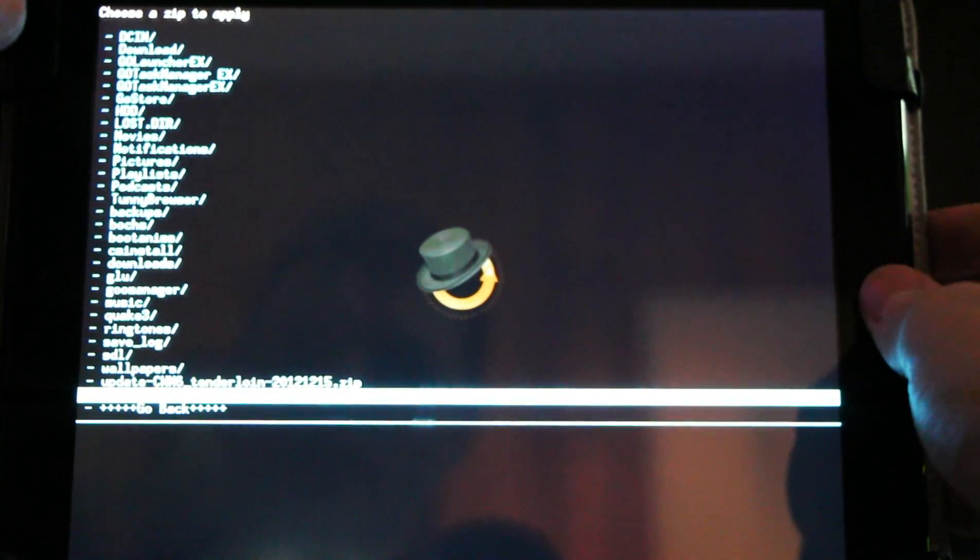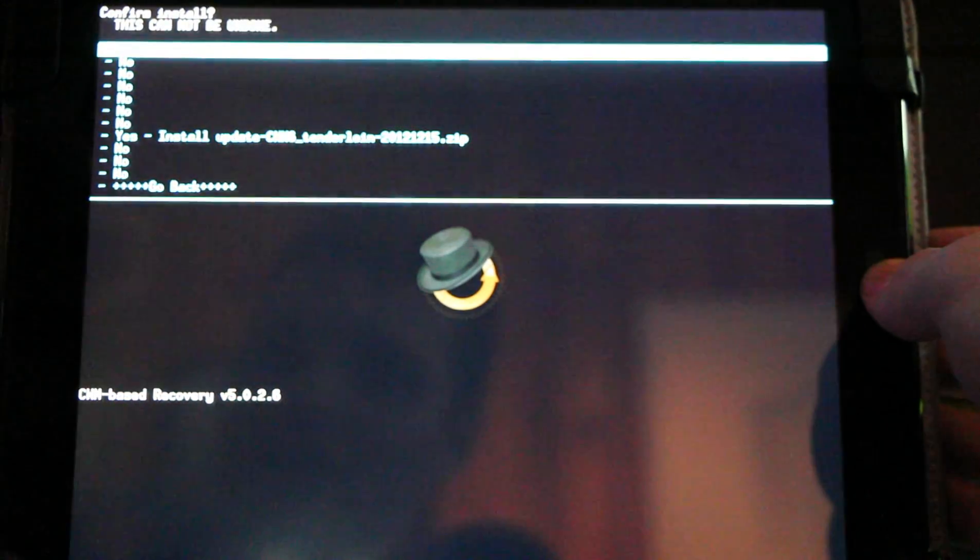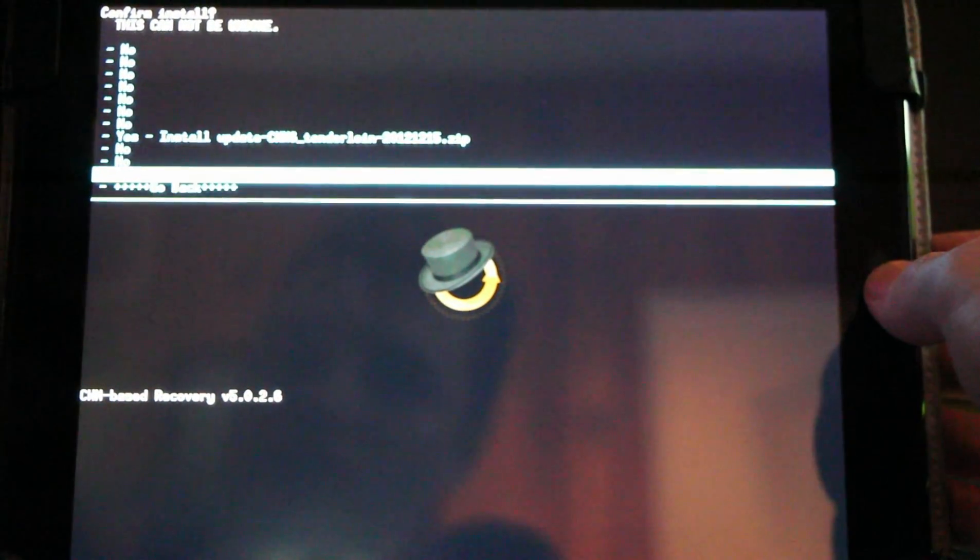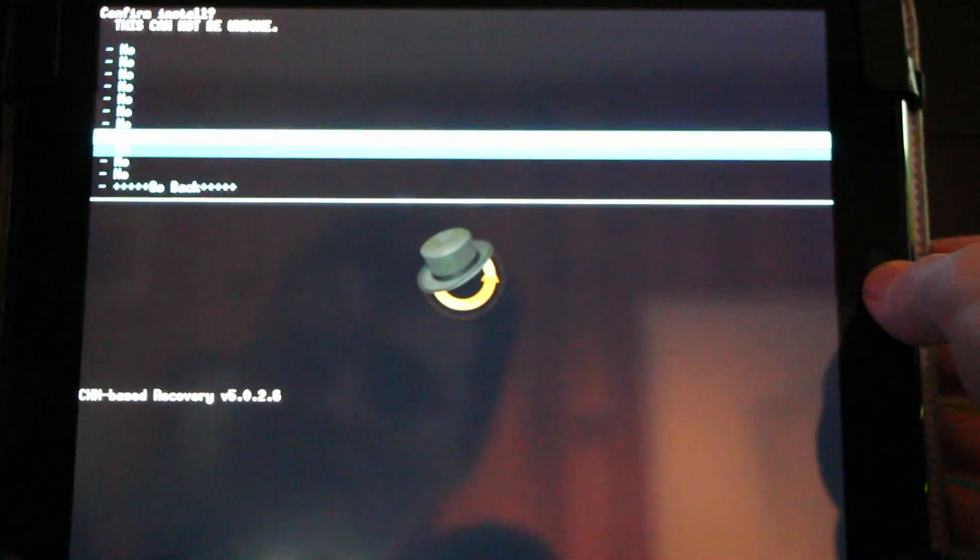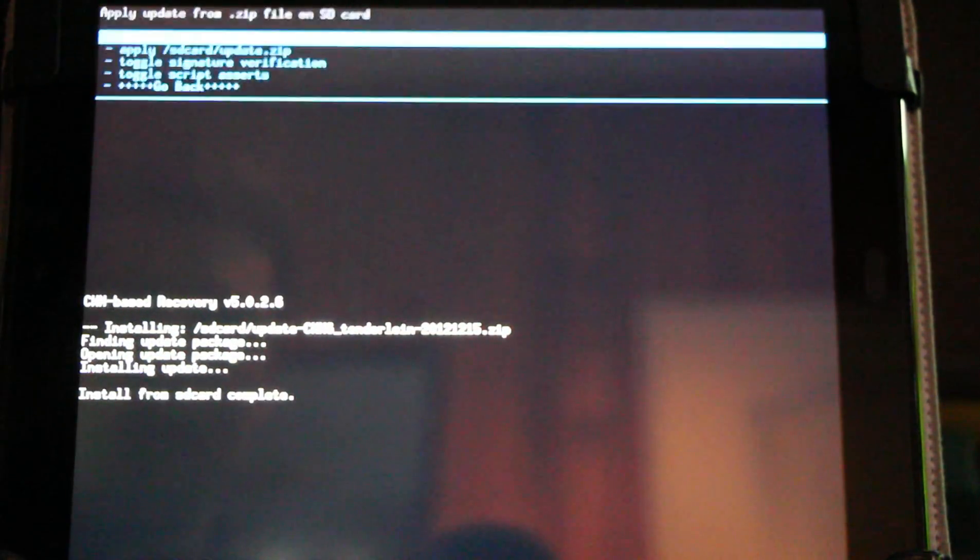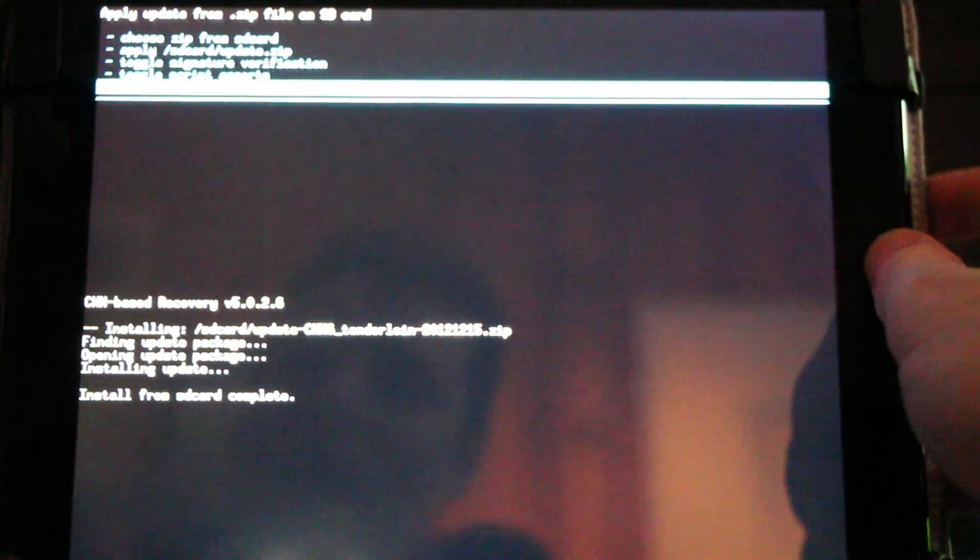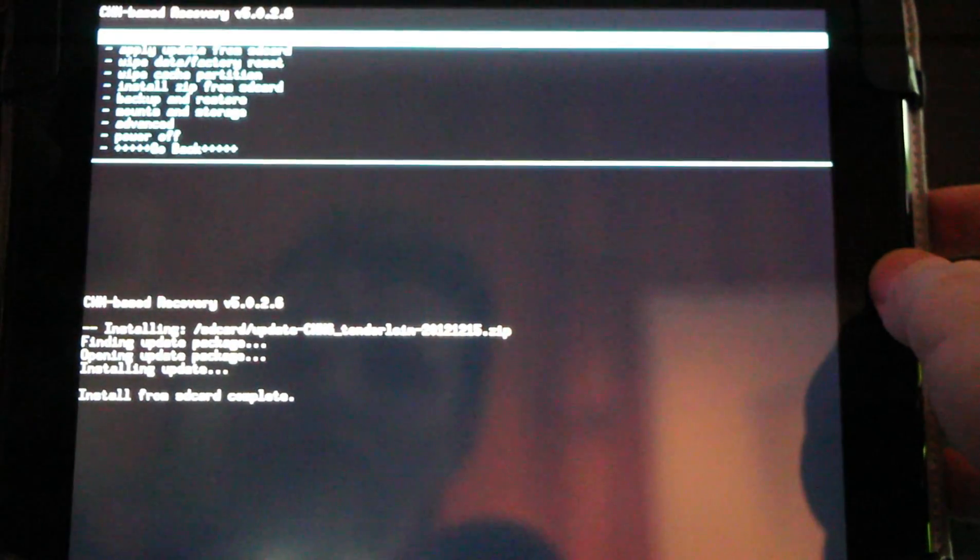Here it is here: ClockworkMod 6. Hitting the home button again will take us to the next screen and we'll simply select 'Yes, install.' It'll be a quick little install and now it's done. Now we'll simply go back and reboot system now.